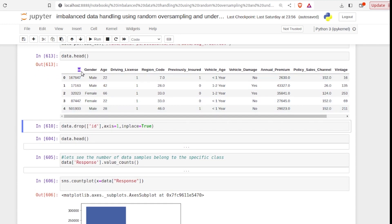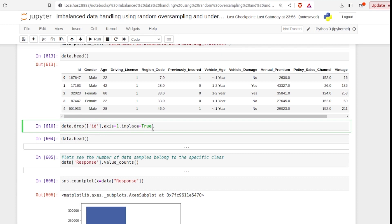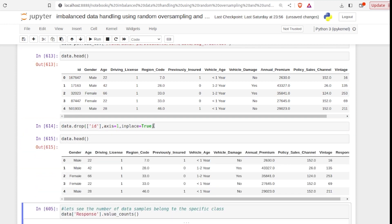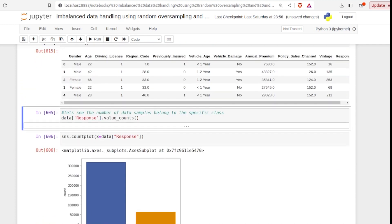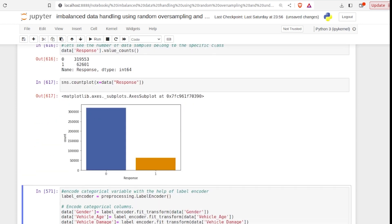Our dataset contains an ID column which does not add any value to our model's learning process, so first we remove it with the help of data.drop. Now you can see our ID column has been removed. Let's see the class-wise distribution of our data: class 0 contains 319,553 samples and class 1 contains 62,601 samples. With the help of a bar plot, you can see the bar of class 0 is comparatively higher than that of class 1, confirming our dataset is imbalanced.